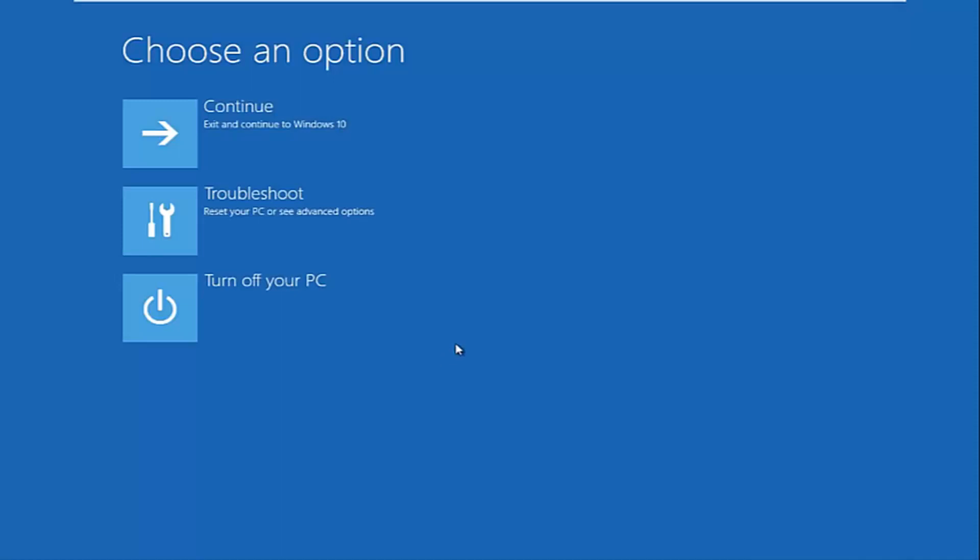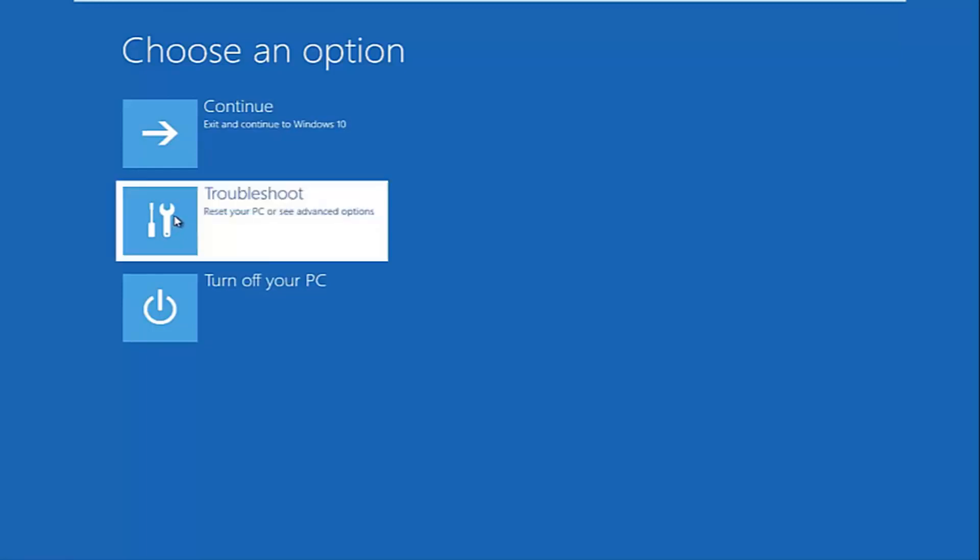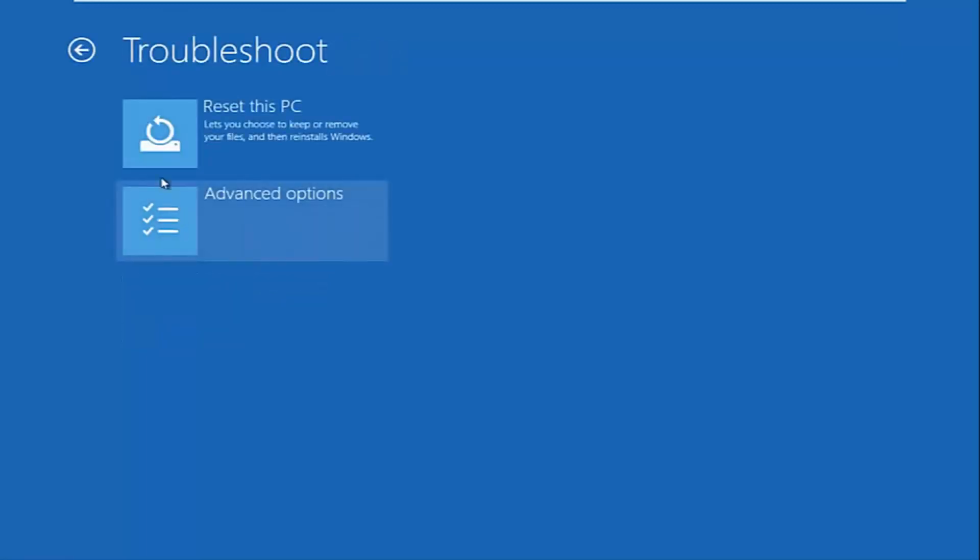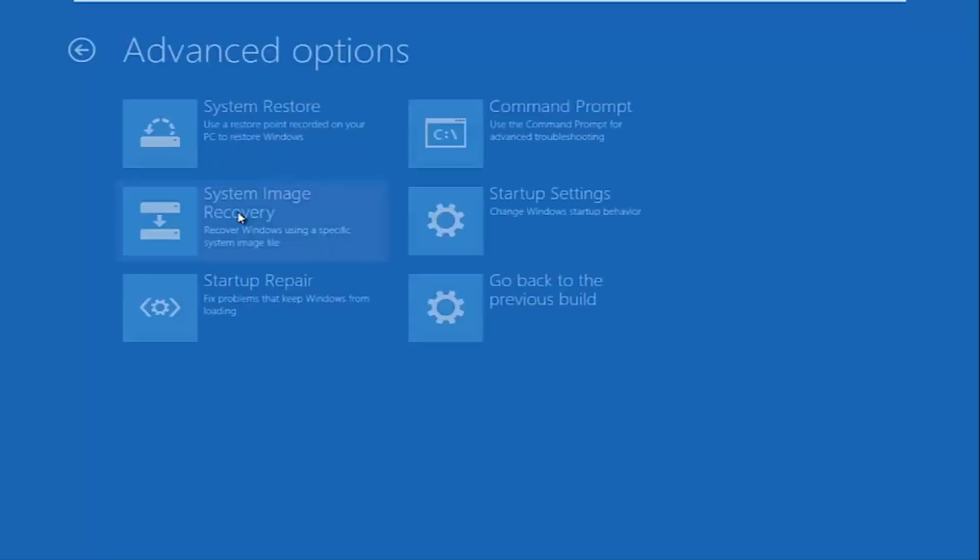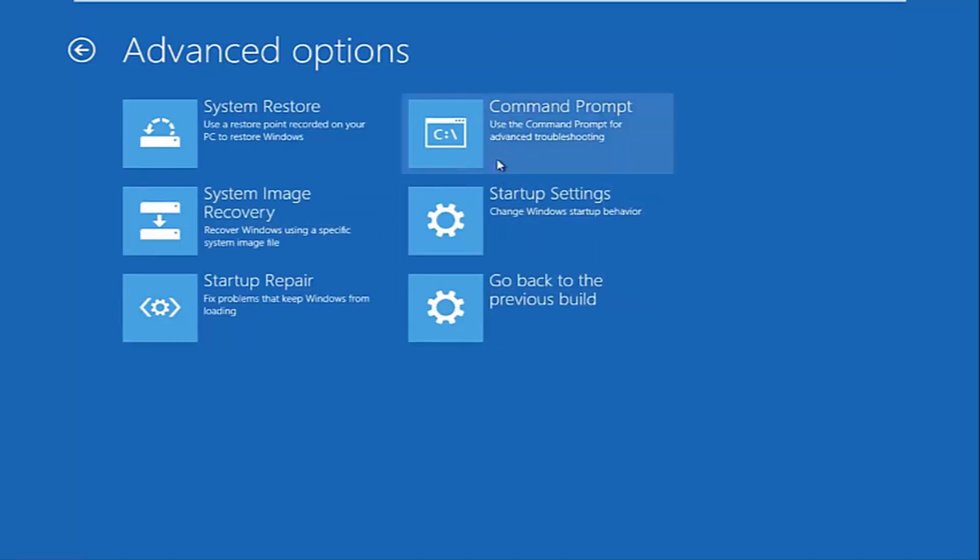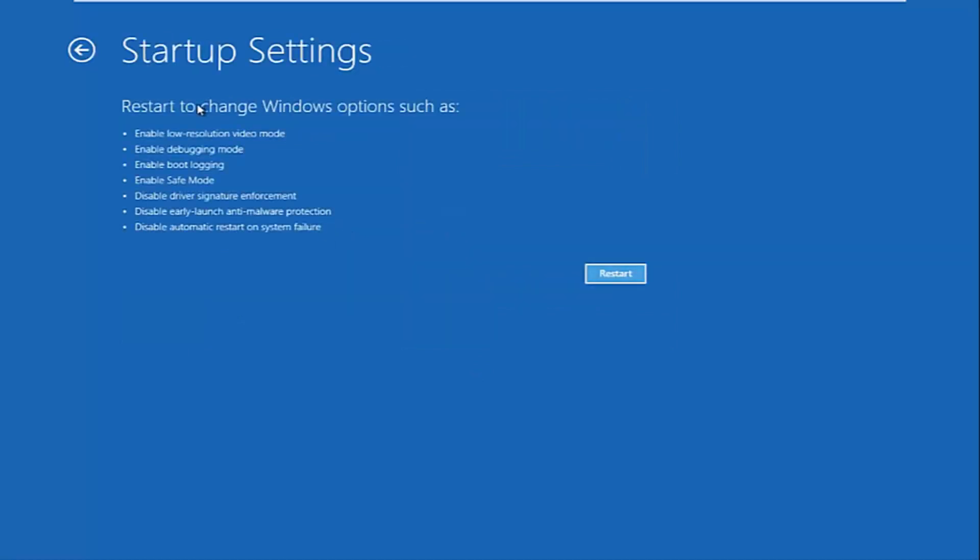Under choose an option, you want to left click on the troubleshoot tile in the middle of the second column here. So start up settings, change windows start up behavior. Then it should say restart to change windows options. You want to left click on restart.